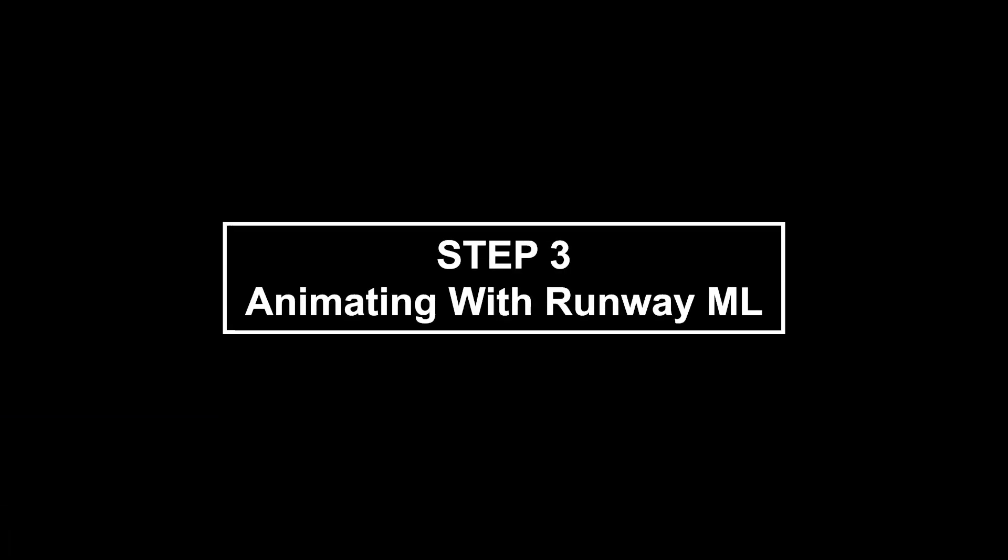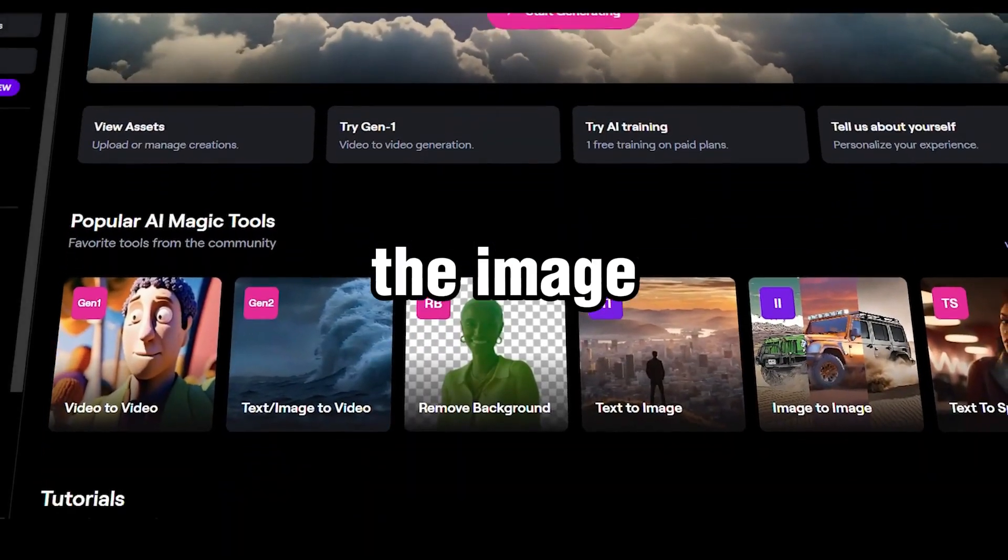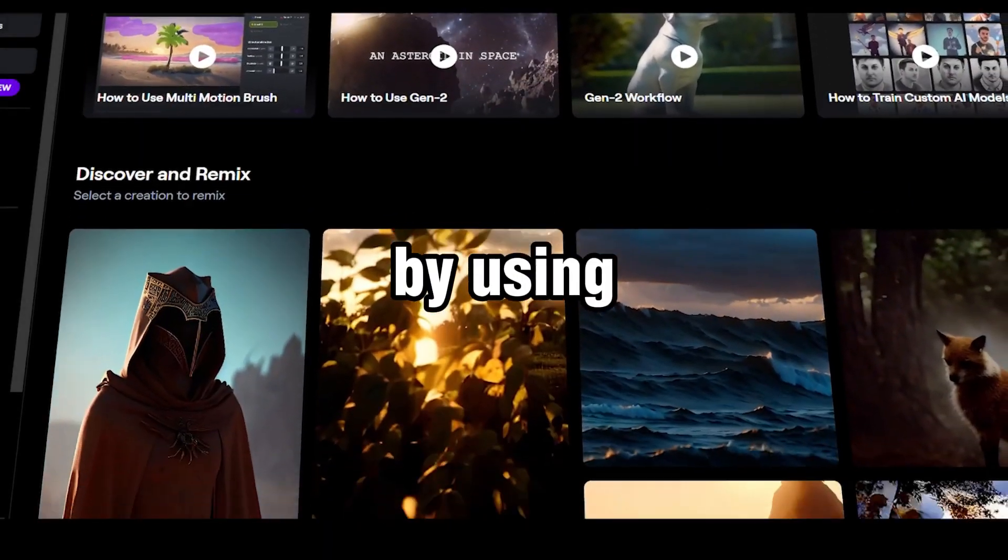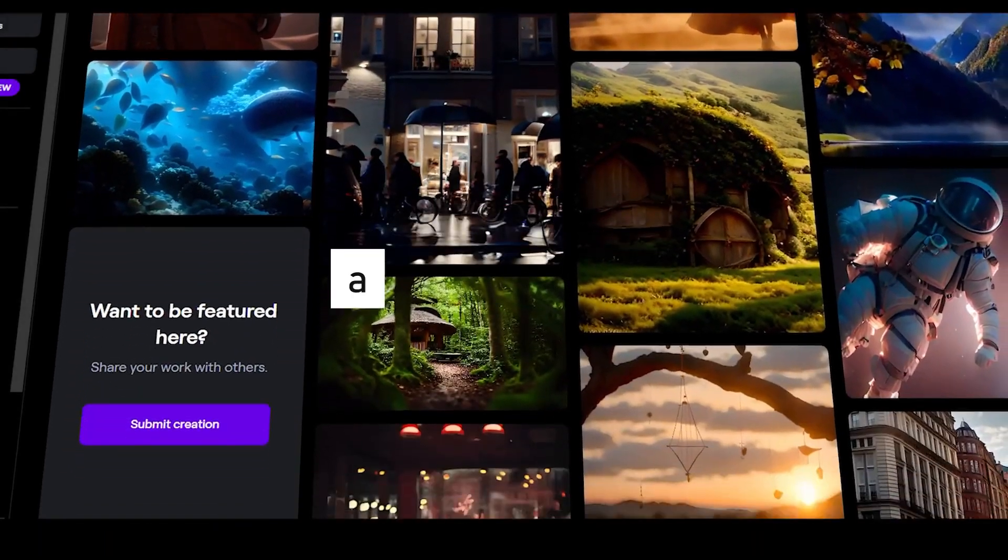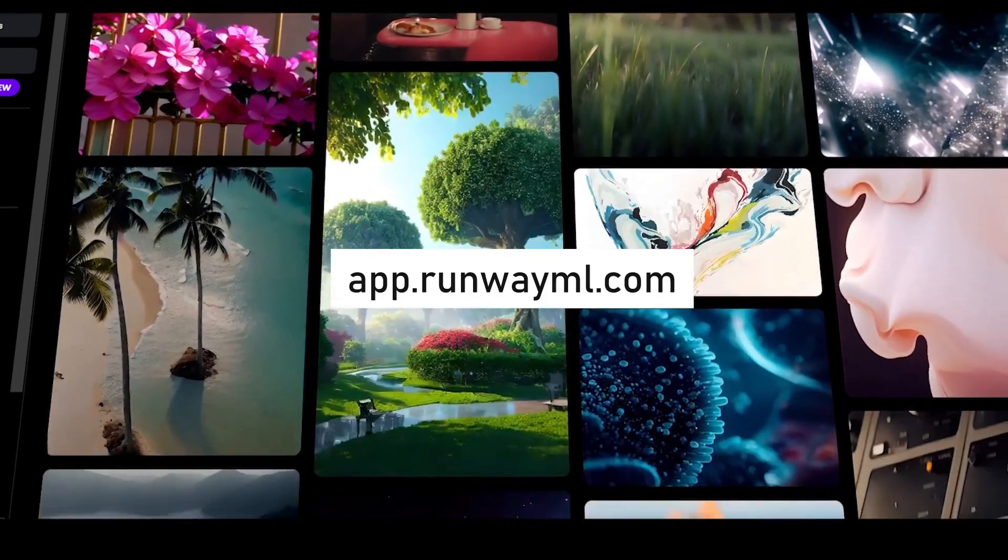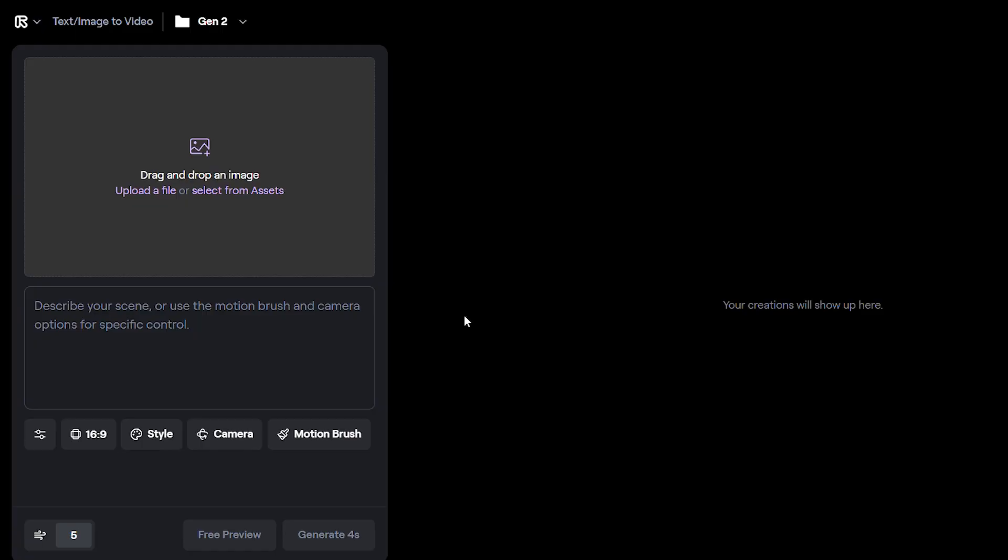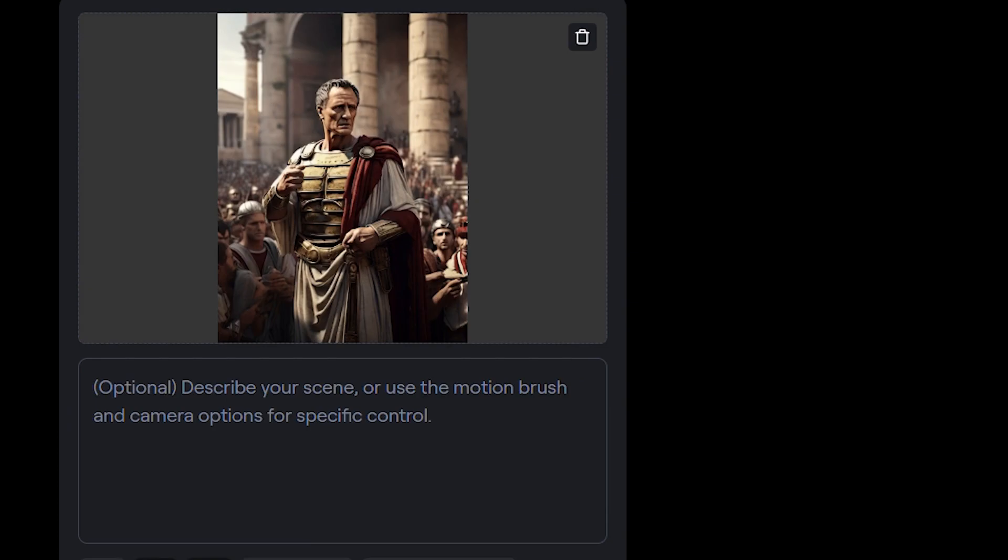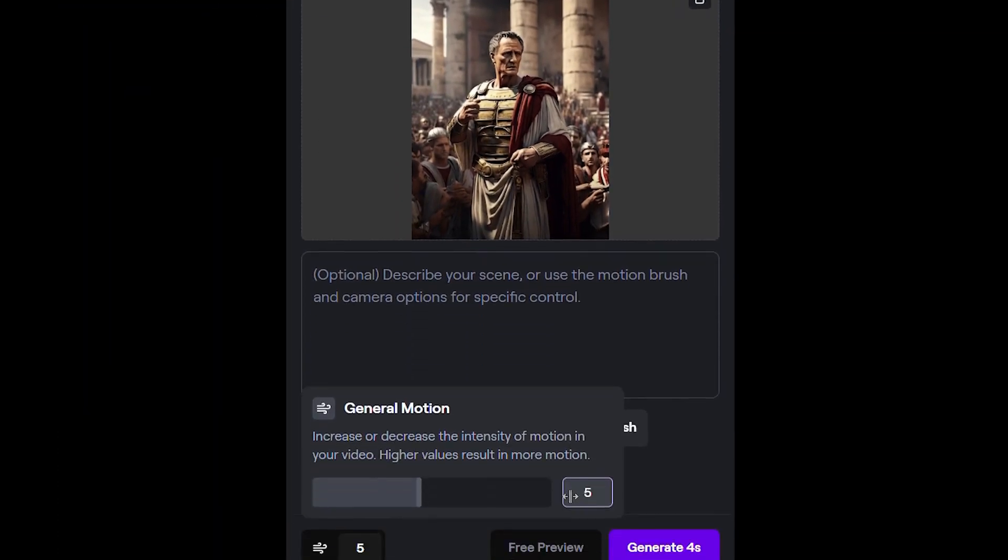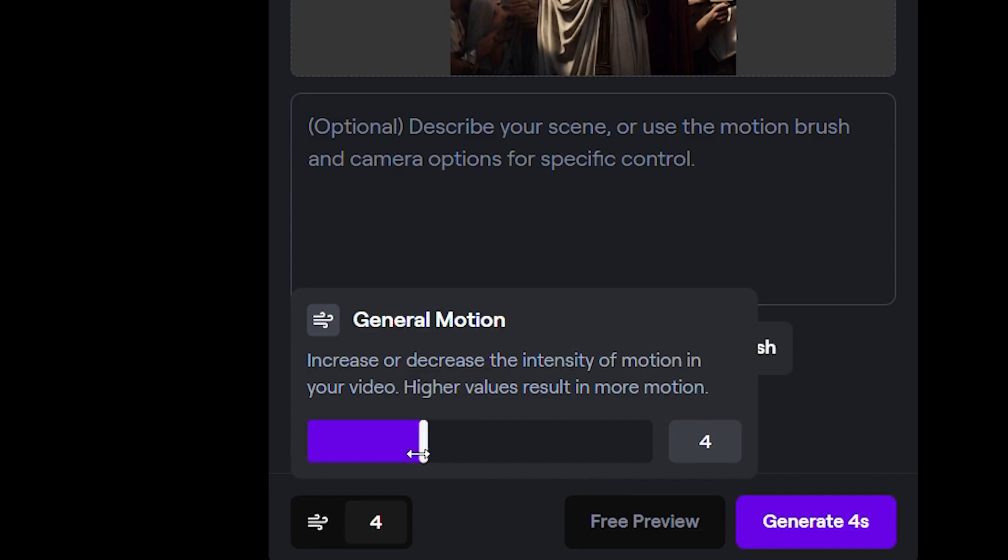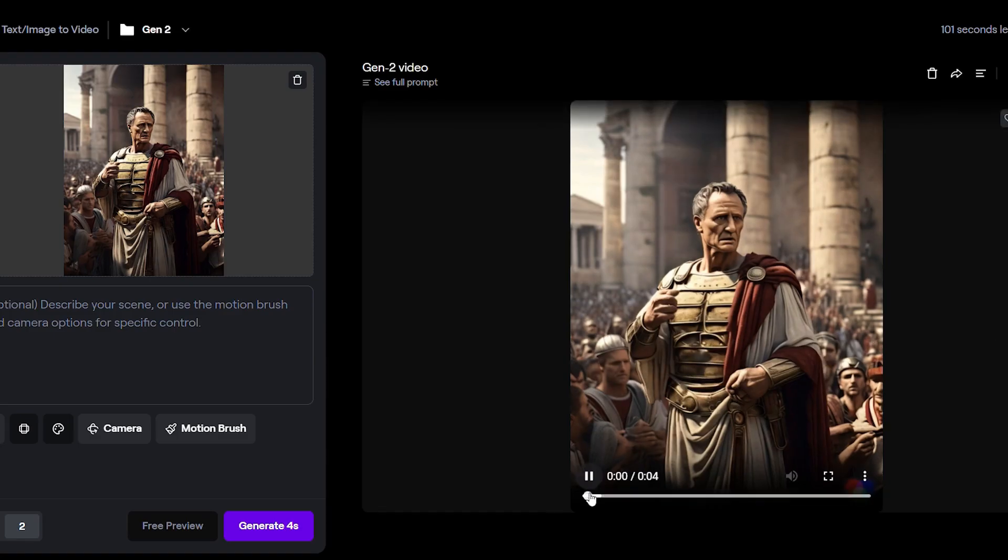Step 3, animating with RunwayML. Now we will animate the image. We can do this easily by using RunwayML. Head over to app.runwayml.com. Once there, click on Image to Video and upload your image. Now, here's where the magic happens. Below the prompt box, you'll find the motion settings. Lower it to 2 or 3. Then click Generate to witness the transformation. Look at the result. The animation is breathtaking, perfectly suited for our historical narrative.